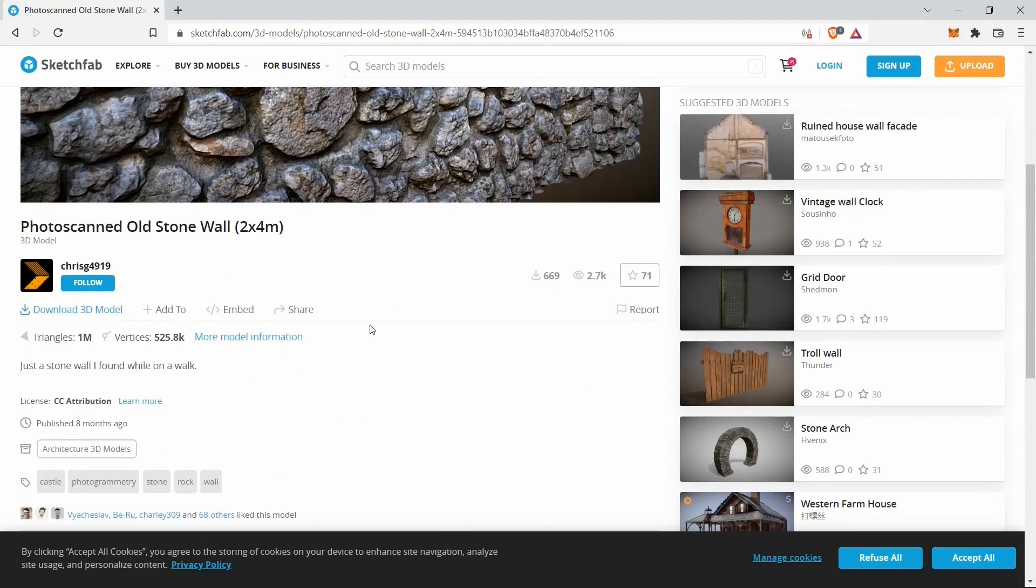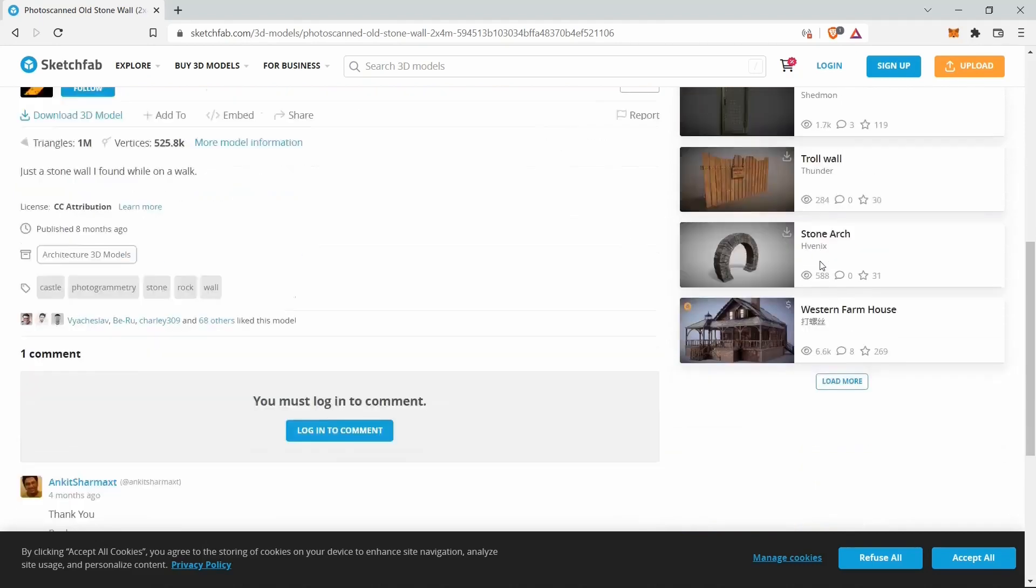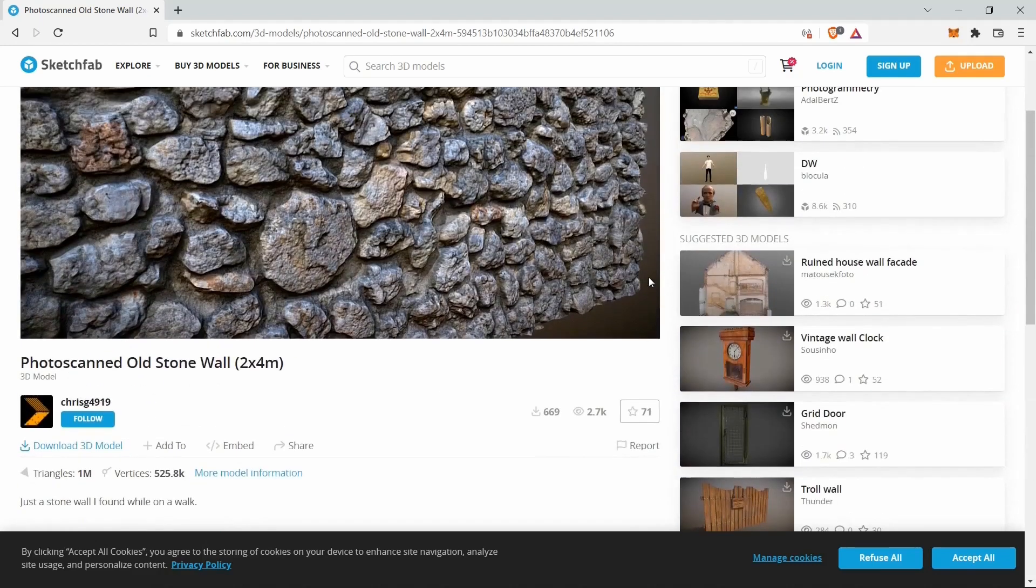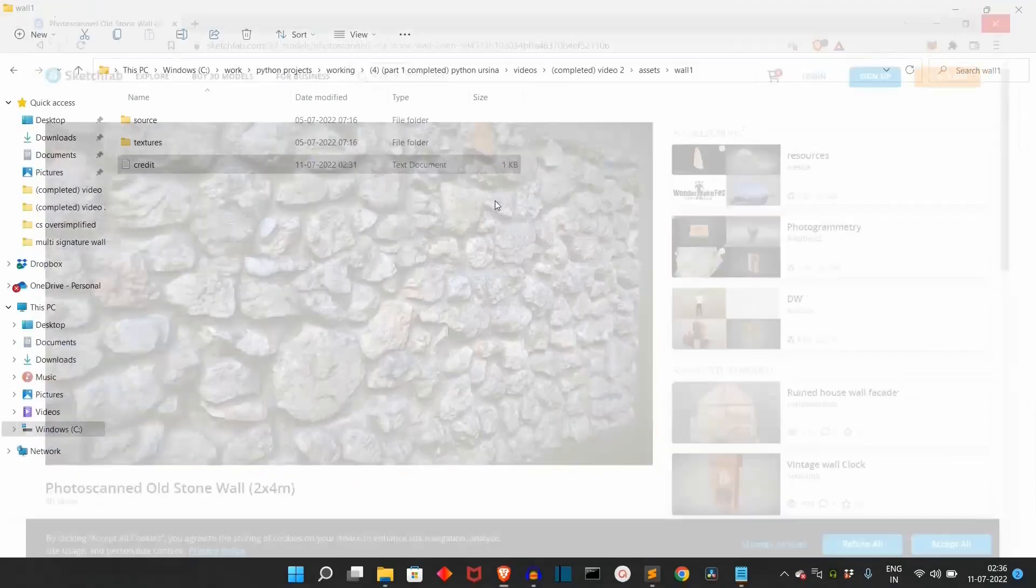You can either get this model from this website, I'll provide this link in the description, or you can get all the assets used in the project in my GitHub repository. That link will be also provided in the description. So choice is yours. And you can also see there are many more 3D options. I love this website. They have so many options you can choose from both free and paid.